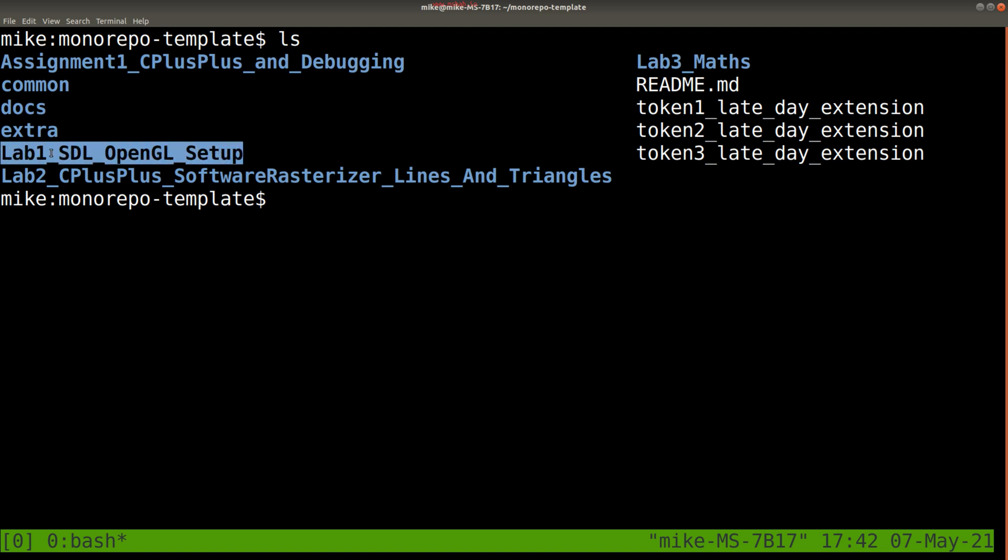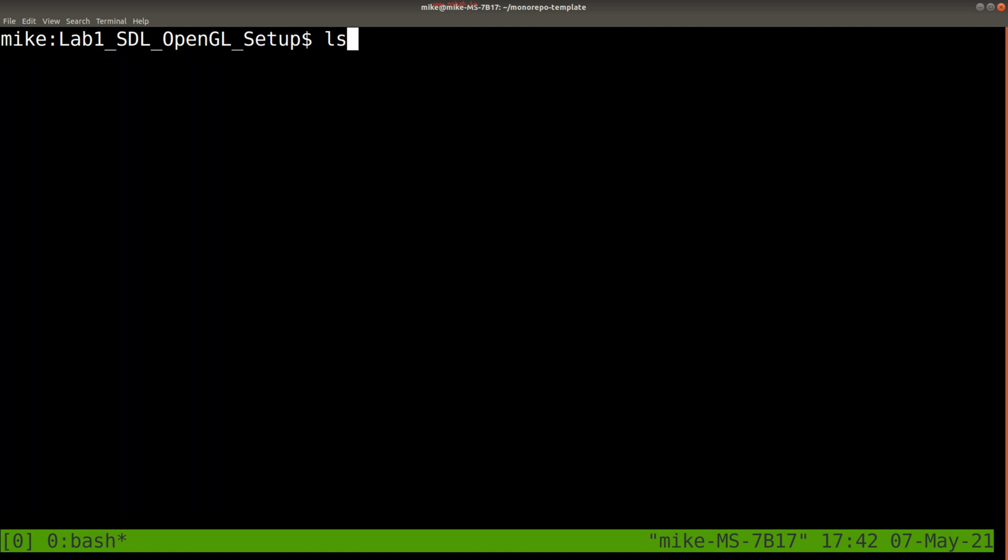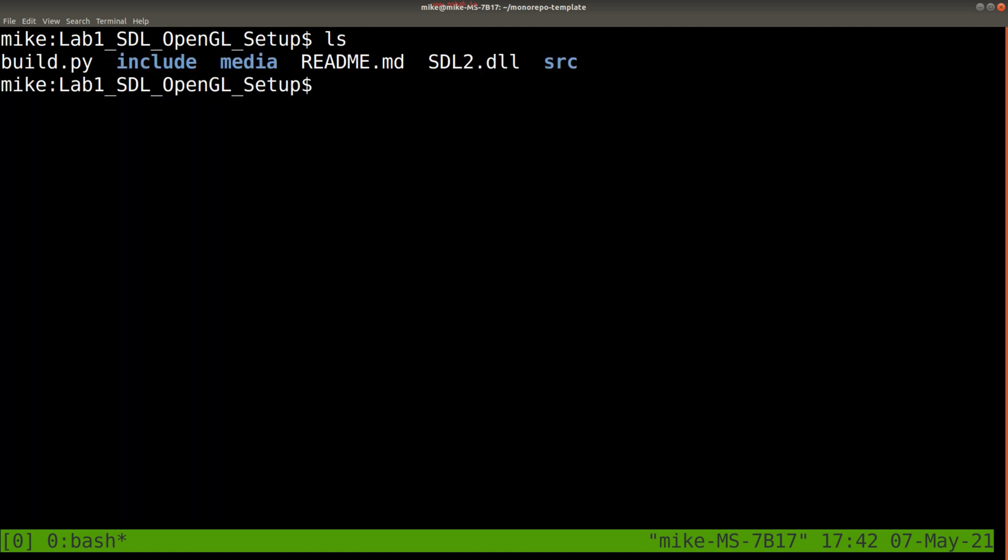It's for our setup of SDL and OpenGL. So let's go ahead and navigate into the directory for Lab 1, and we'll see a couple files here.